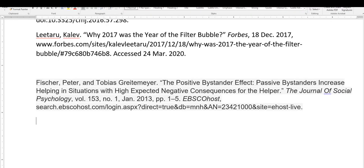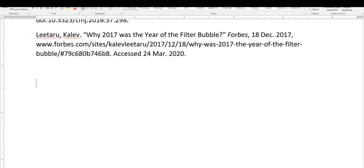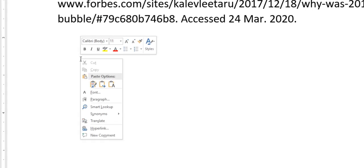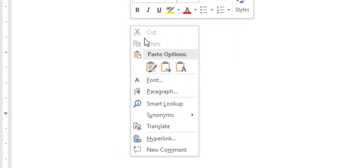When you copy and paste from a library database, sometimes you might get this weird shading in the background. To avoid that, when you paste it, try right-clicking and choosing this middle paste option instead.